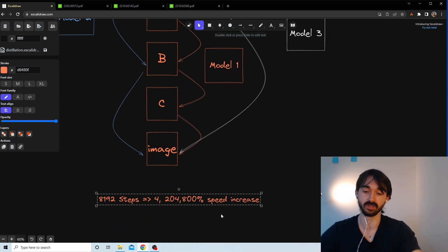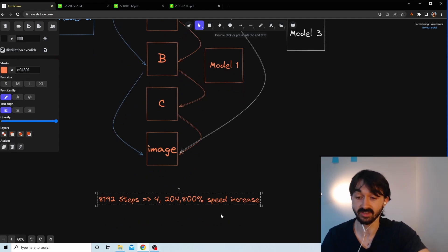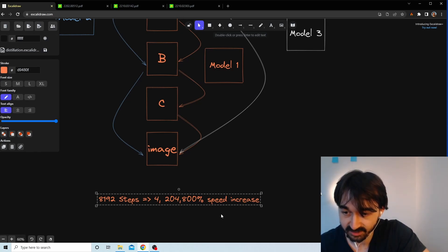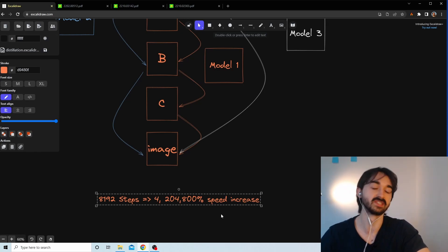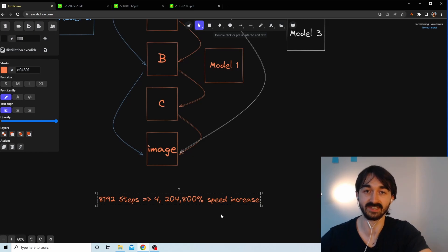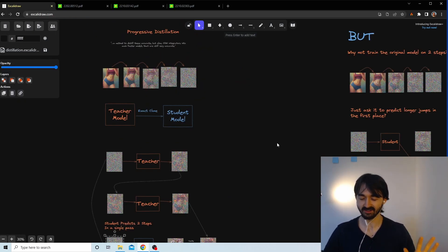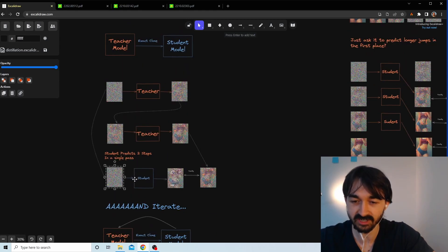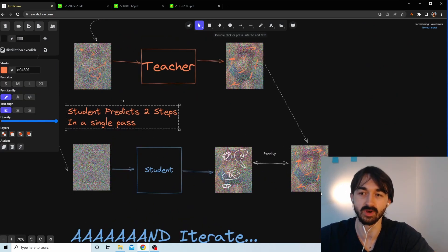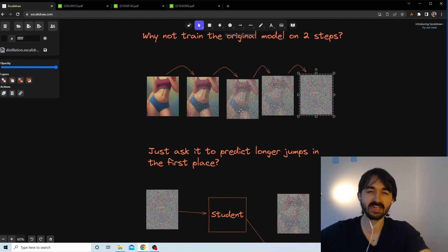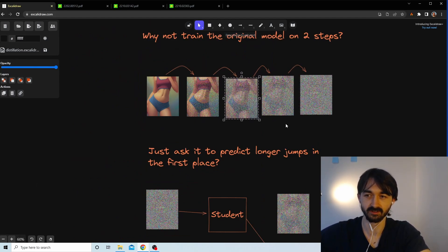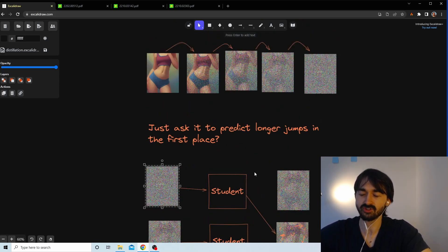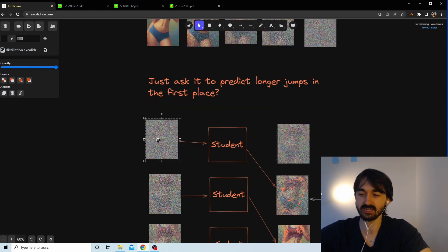Because it's called progressive distillation, you repeat the process: turn the student into a new teacher, create a new student from it, and repeat. Model one took 8,192 steps; they ended up with a model that took only four steps — a 204,800% speed increase. But now there's an important question: why does this work? If the student can take two steps at once, why do we even need the teacher?